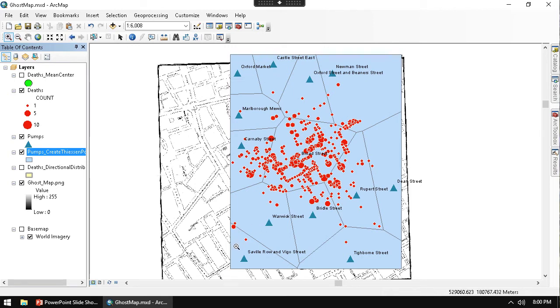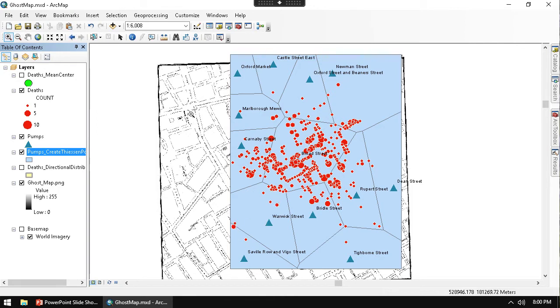We don't have anything outside of the deaths. So all of our deaths, deaths that take place, we know which pumps would be the closest for them to go to.